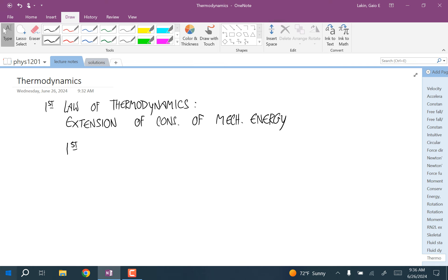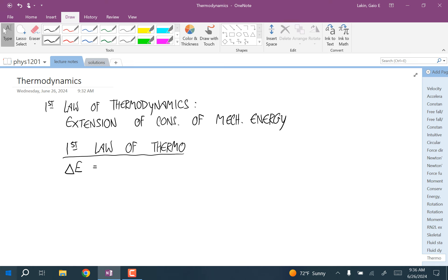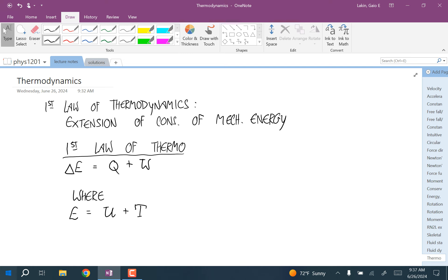The first law of thermodynamics looks like this: the change in energy is equal to the heat added to the body plus the work done to the body. This energy E is the sum of the potential energy, the kinetic energy, and something new called the internal energy, which I'll denote with a capital E sub int.